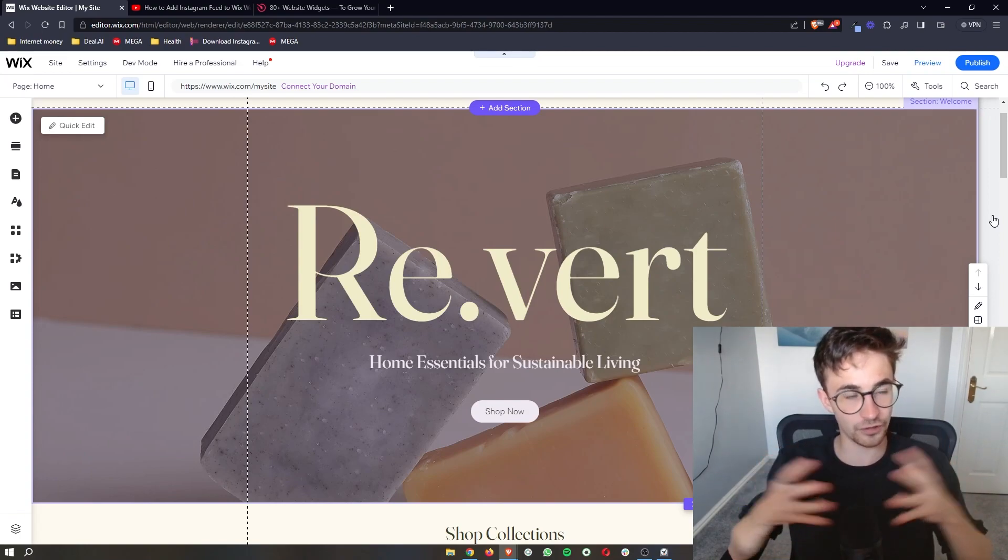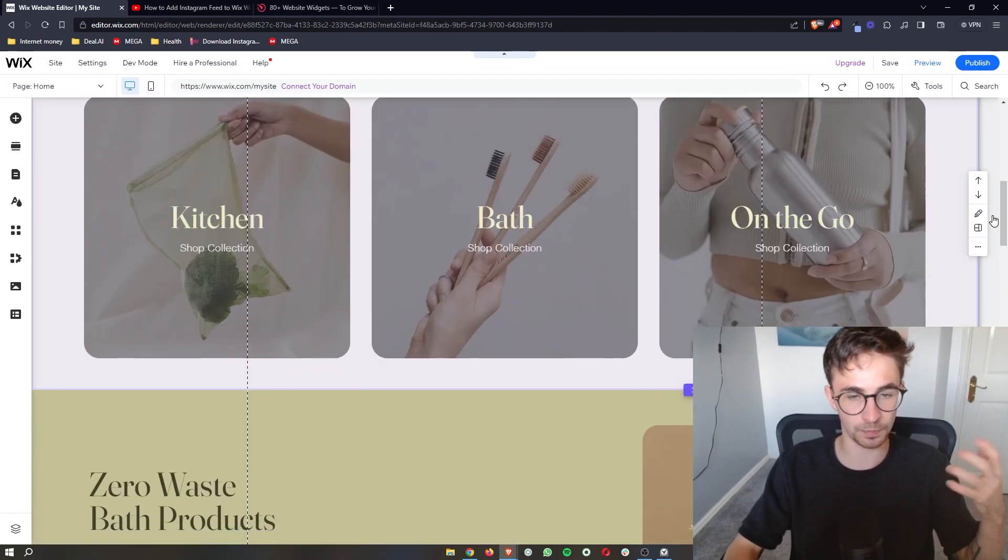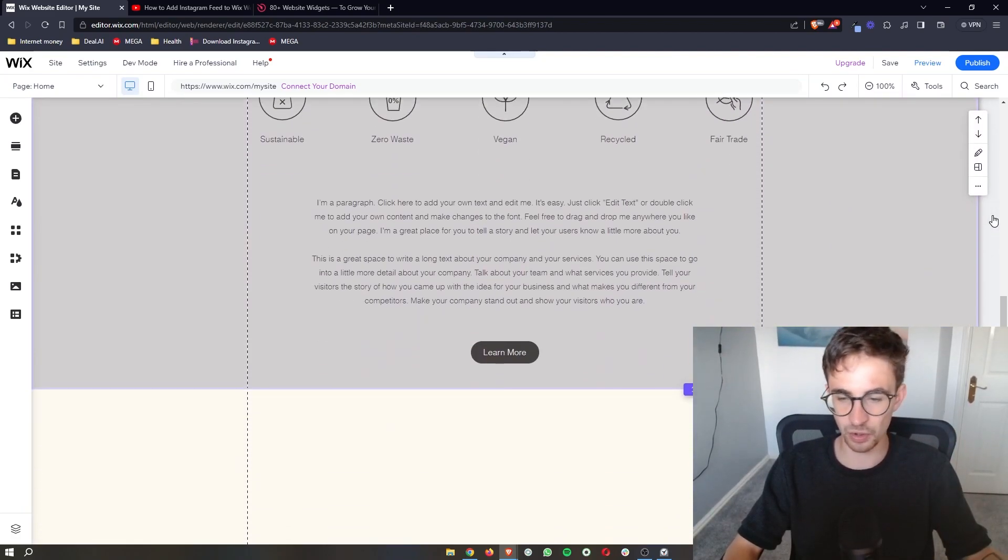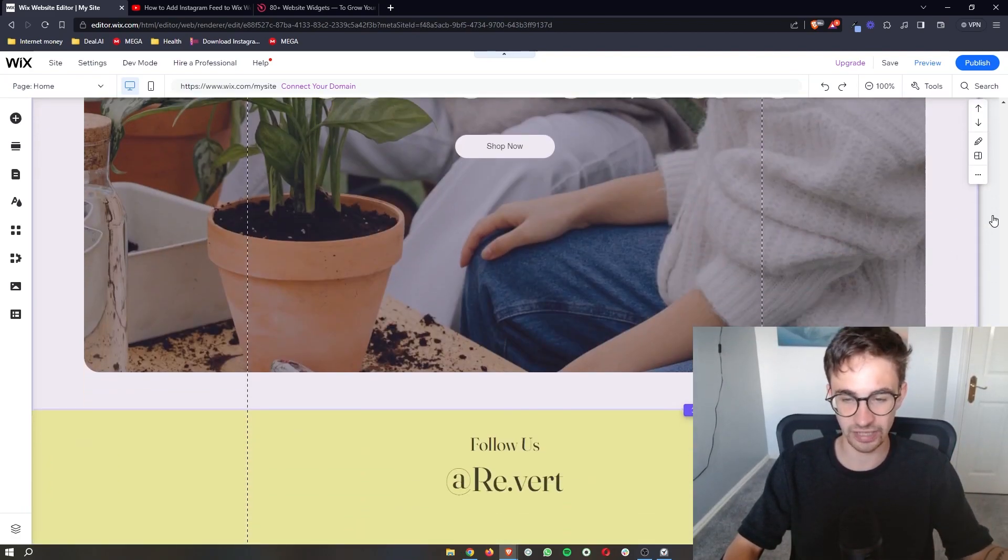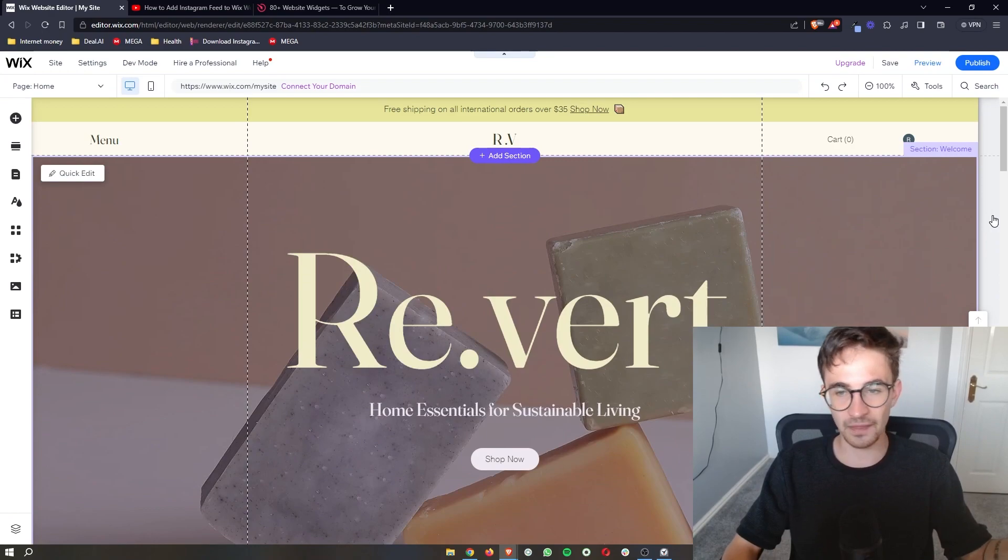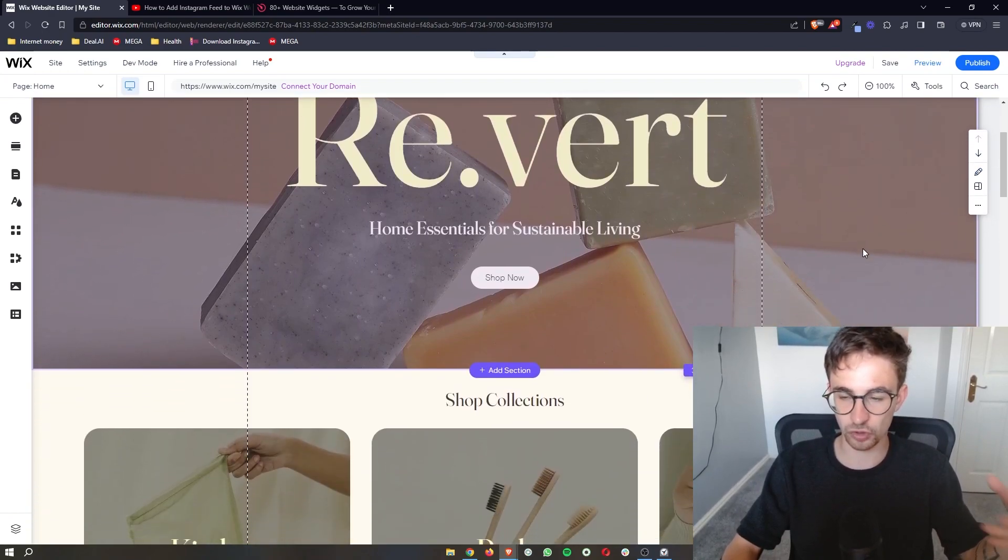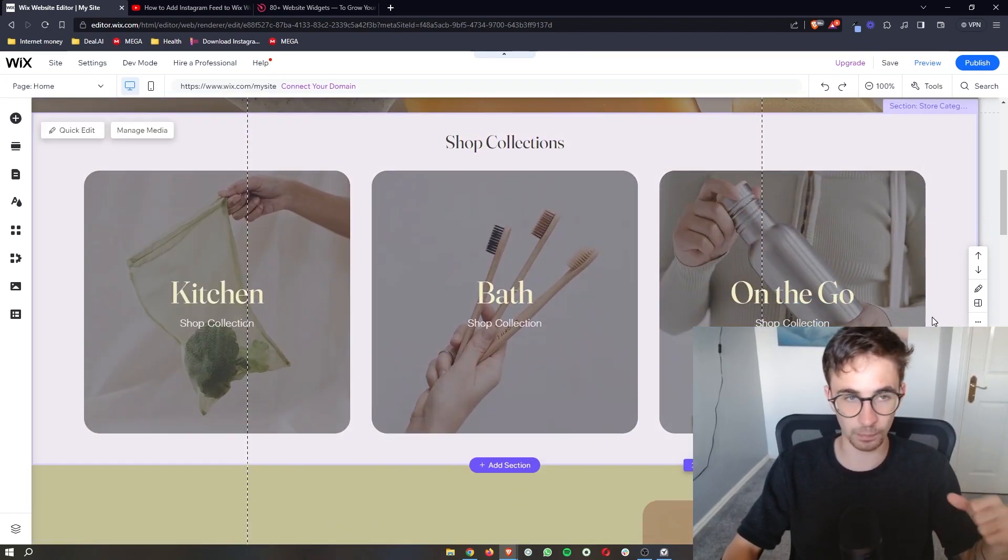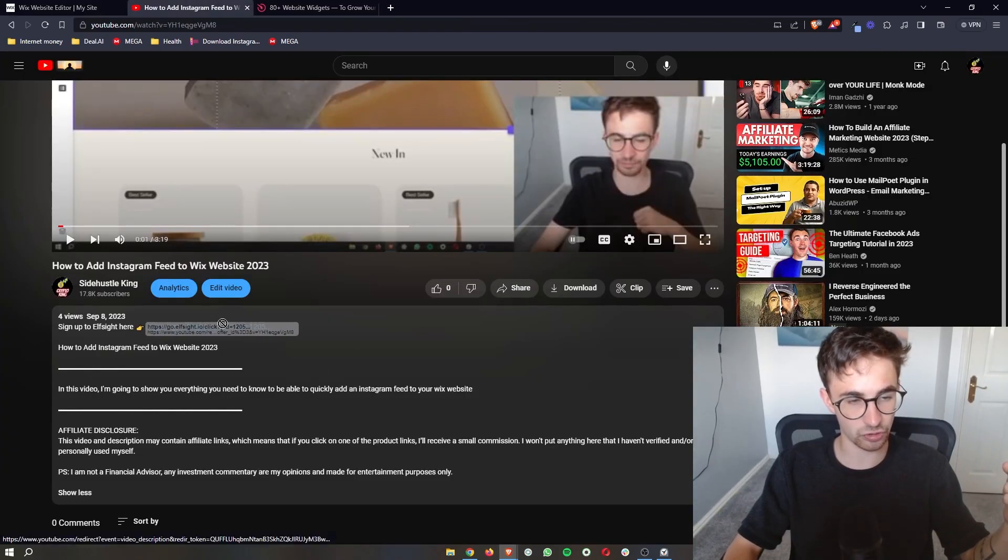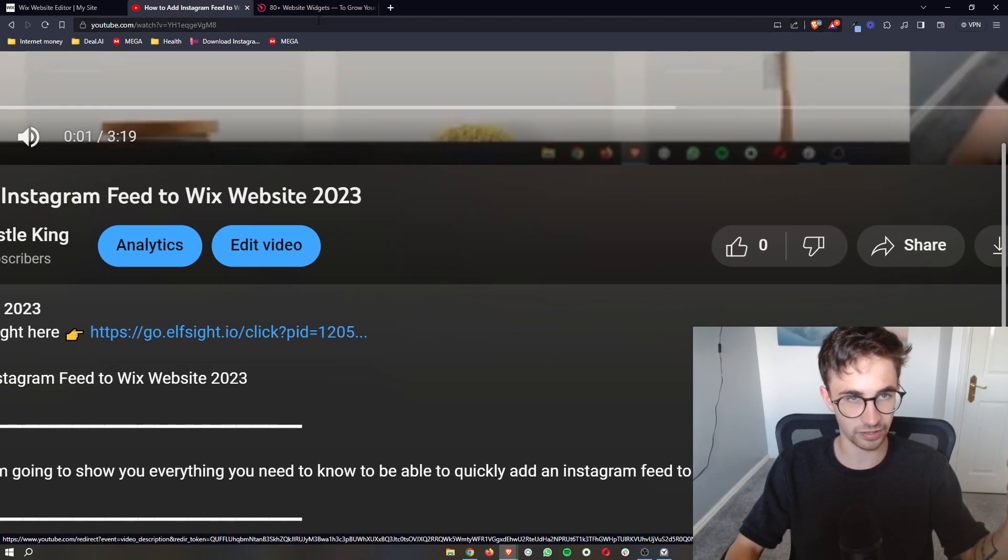So first things first, you of course want to open up the Wix editor so that we can go ahead and make changes and actually add this to the website. And then what we are actually going to use to add in this click to call button is if you go to the link in the description of this video and go ahead and click on this.